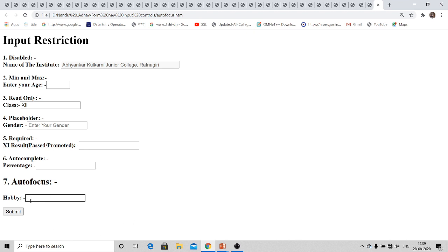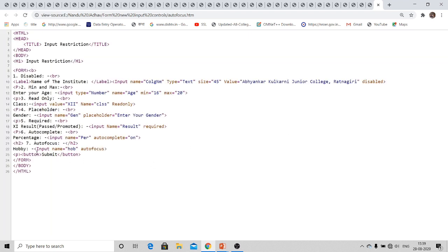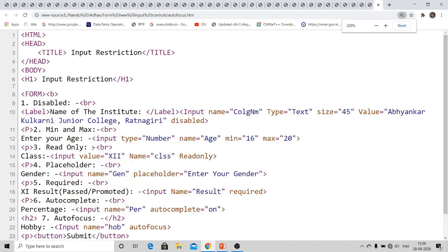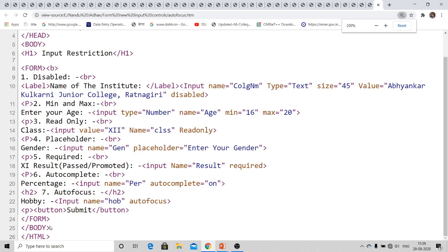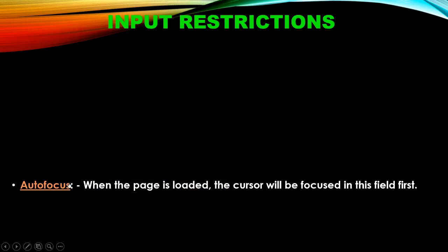Another restriction is autocomplete. The value can be set to on or off. When set to on, previously entered values are stored and suggested in a dropdown list when you type again. For example, after entering values like 68, 78, 70, if you type '1' again, it shows previous entries starting with 1. When autocomplete is set to off, no suggestion list is displayed. Next is autofocus — when there are multiple fields and you want the cursor to be placed in a particular field when the page loads, use the autofocus attribute on that input control.